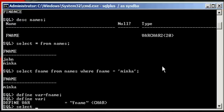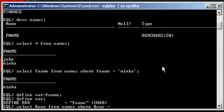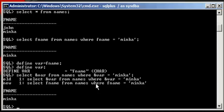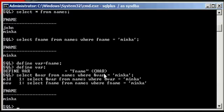So now what we could do is type in select ampersand var from names where ampersand var is equal to Rinka. Now, what this is going to do is since the var variable is set to FNAME, SQL Plus is going to translate this to select FNAME from names where FNAME equals Rinka. Hit enter. And basically that's what it's showing us. It received this select statement with these two variables, but it translated them because the variable was set.